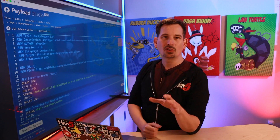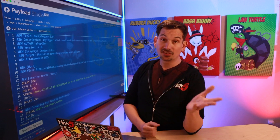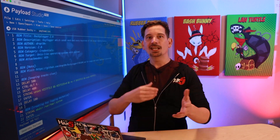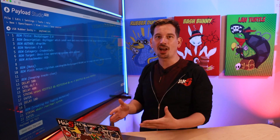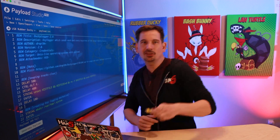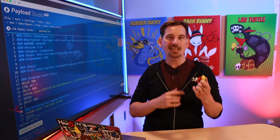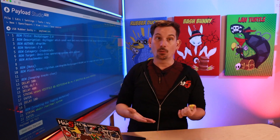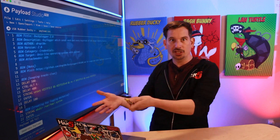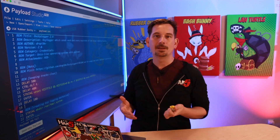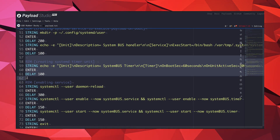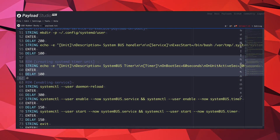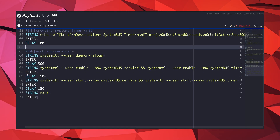This payload also adds a bit of persistence — a term meaning the payload is going to stick around and do its job even after the USB Rubber Ducky has been removed from the target or the machine has been rebooted. It does this by creating and enabling a SystemD service.